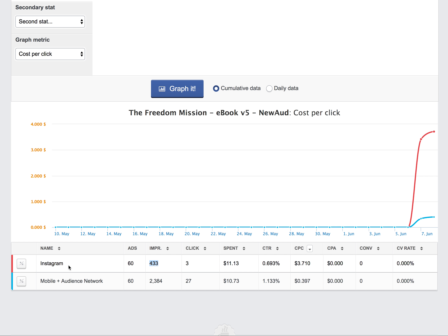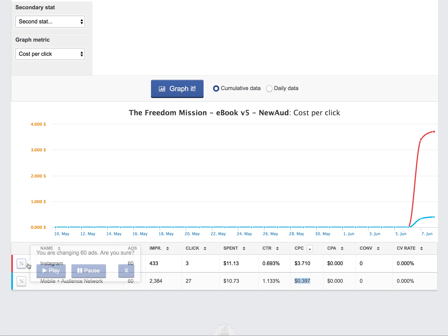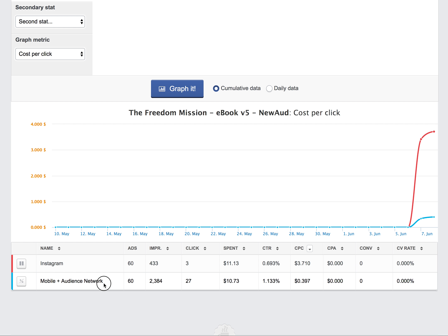Looking at the two different placement channels — Instagram and the mobile network — we've got three clicks on Instagram, spent quite a bit at a high CPC of $3.71 with a very low click-through rate. On the mobile side, we're getting better than 1% click-through rate, and a cost per click of less than 40 cents. So I'm going to go ahead and pause the Instagram placement channel on this campaign — this is just not the right audience for us here on Instagram.